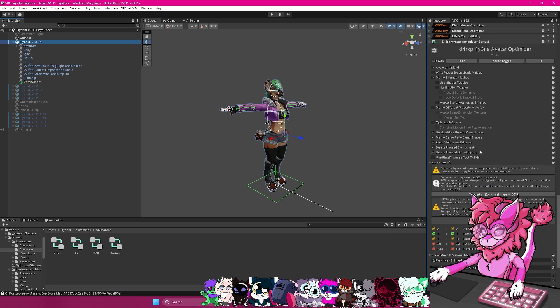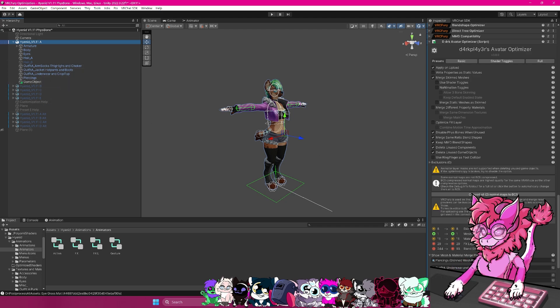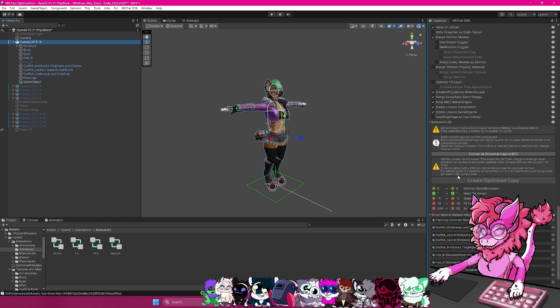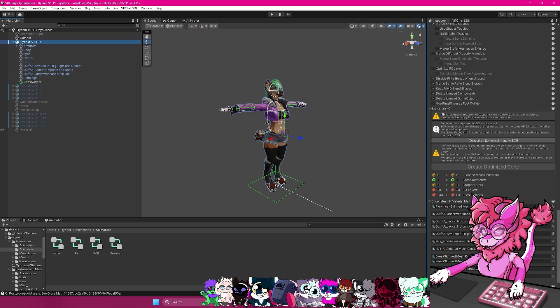So we want to keep that on. Same thing goes for here, game objects. If this game object is here, it will get rid of it. And then we have the ring finger as foot collider. This is basically allows you to touch people with your feet or do any kind of colliders and stuff like that. This is more so just a quality of life feature that you can enable. So if you want to do that, you can. Otherwise, don't worry about it.